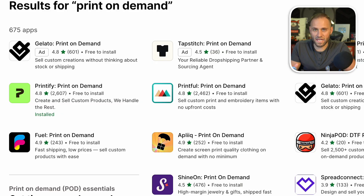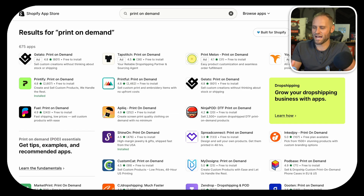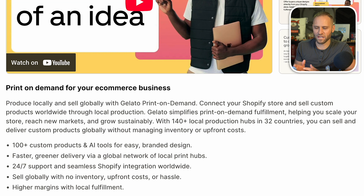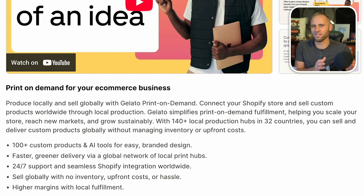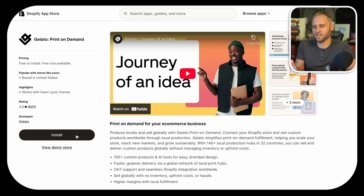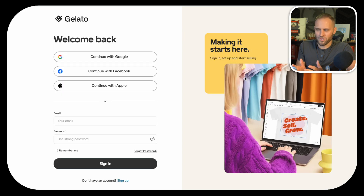The next step is actually installing a print-on-demand supplier to your store. Inside of the Shopify app store, there are almost 700 different apps you could potentially install. The one I recommend is called Gelato — it's free to use. They've got a bunch of really great AI tools and over 140 local production hubs in 32 different countries. They also have a lot of really awesome products. To install it, simply click on the install button on the listing, give it permission to access things on your store — this is totally typical — then click install. You'll be brought to a page where you'll want to create a Gelato account.